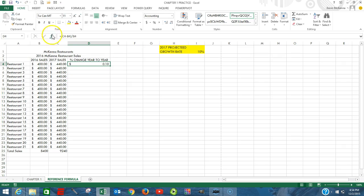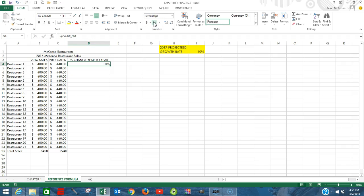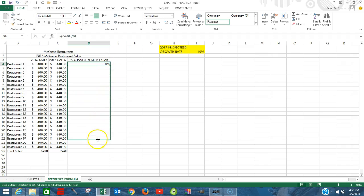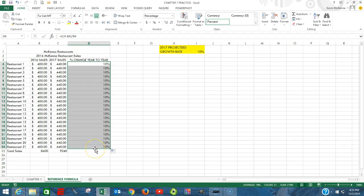Let's change this into percentages. Go to our fill handle and drag it down. We'll center it.